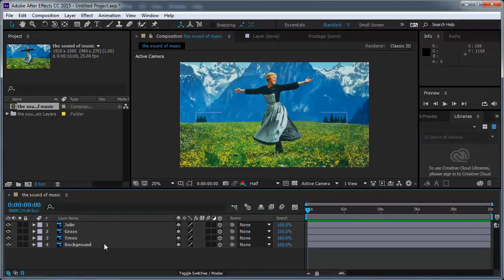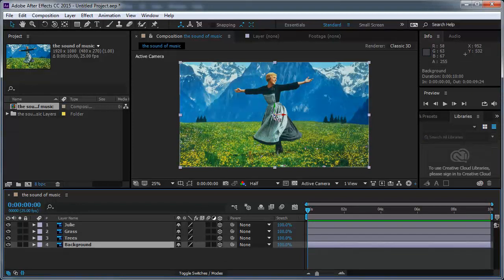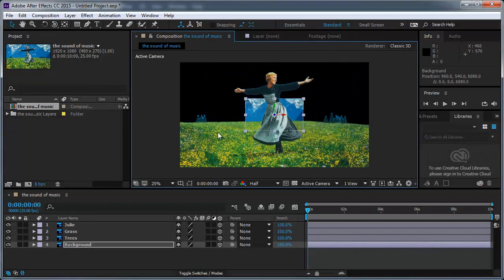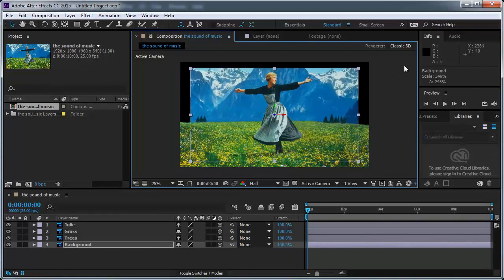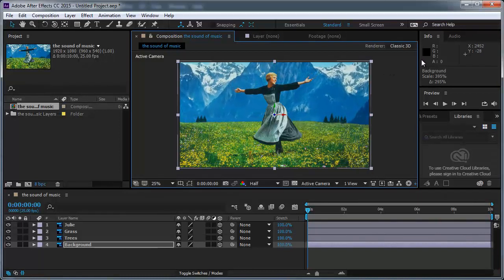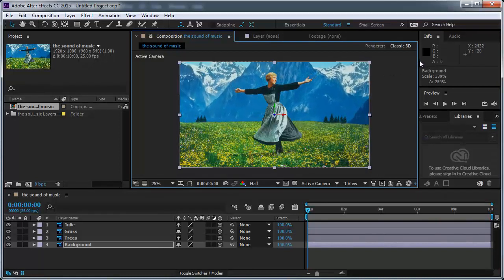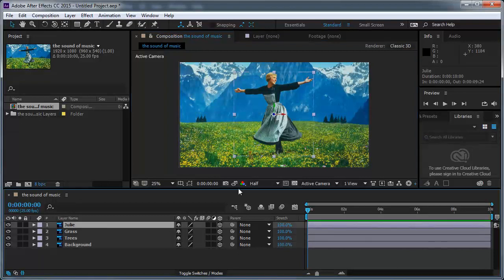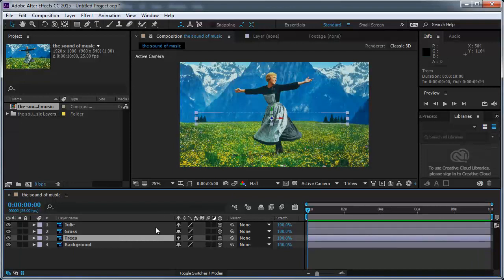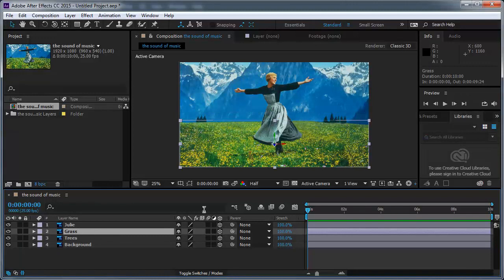First of all, I want to take the background layer and push it back in Z space. Now I can scale it back until it's gonna be in the same size again in the screen. But before I go further, I want to take a little snapshot so I can see it later if I need to. Julie is gonna stay right over here. And I want to push the trees in the back, but that's gonna be later.